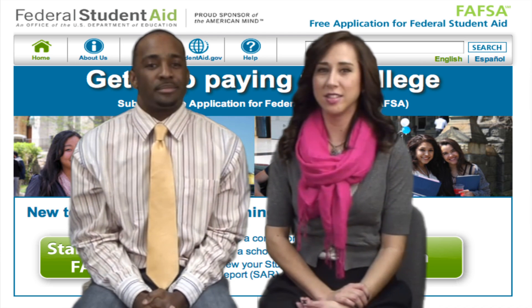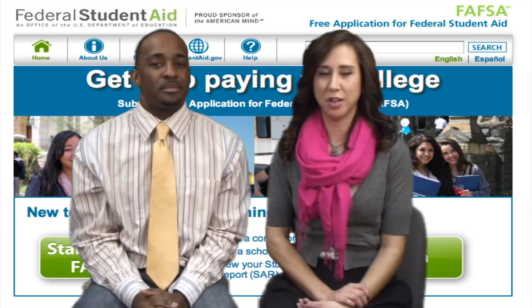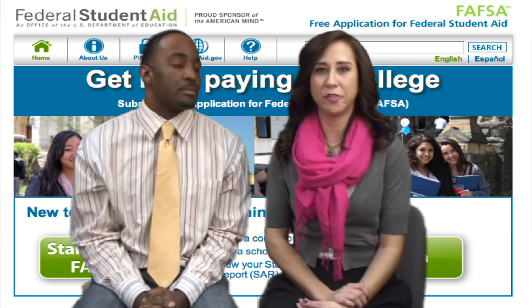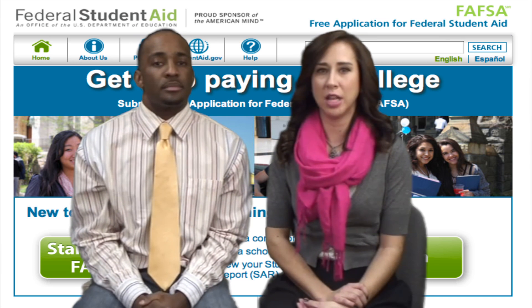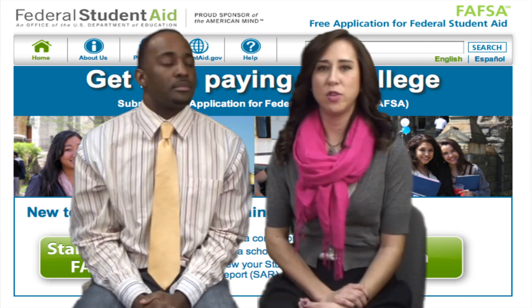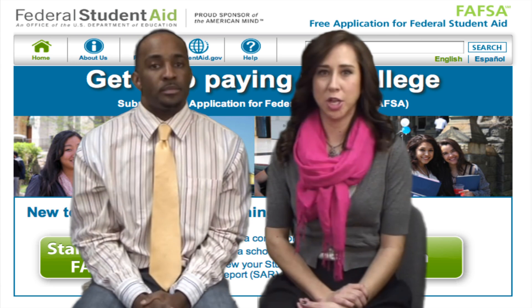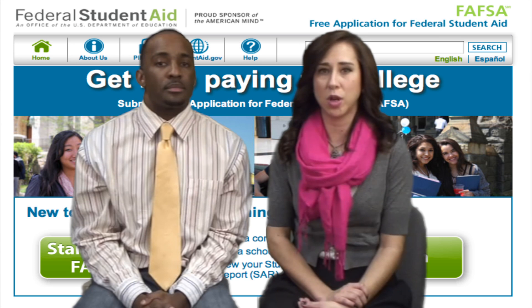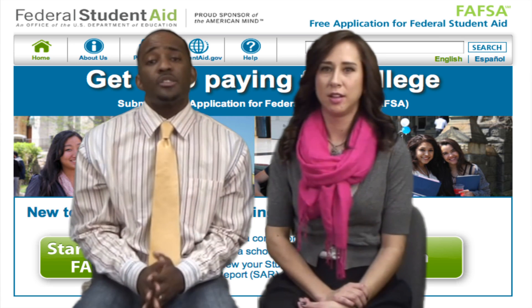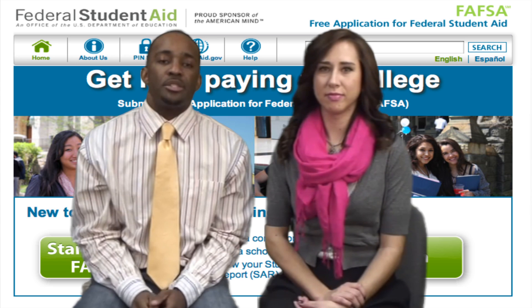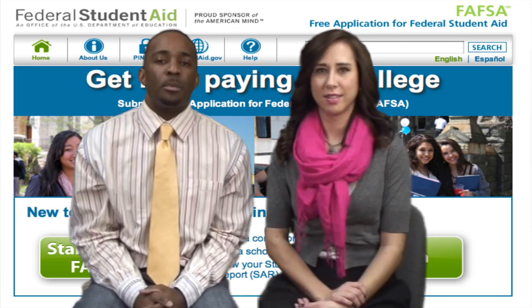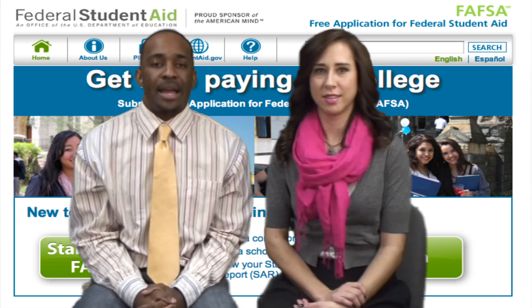The FAFSA requires the current year's tax information for the parent and the student, but it will allow you to fill out the document with the 2011 tax information. If you use the 2011 information, you will have to go back to the FAFSA form and enter the 2012 filed tax information after you file. It is also important that you add this information to your FAFSA through the IRS Data Retrieval Tool, which will be available on the FAFSA site in late February.